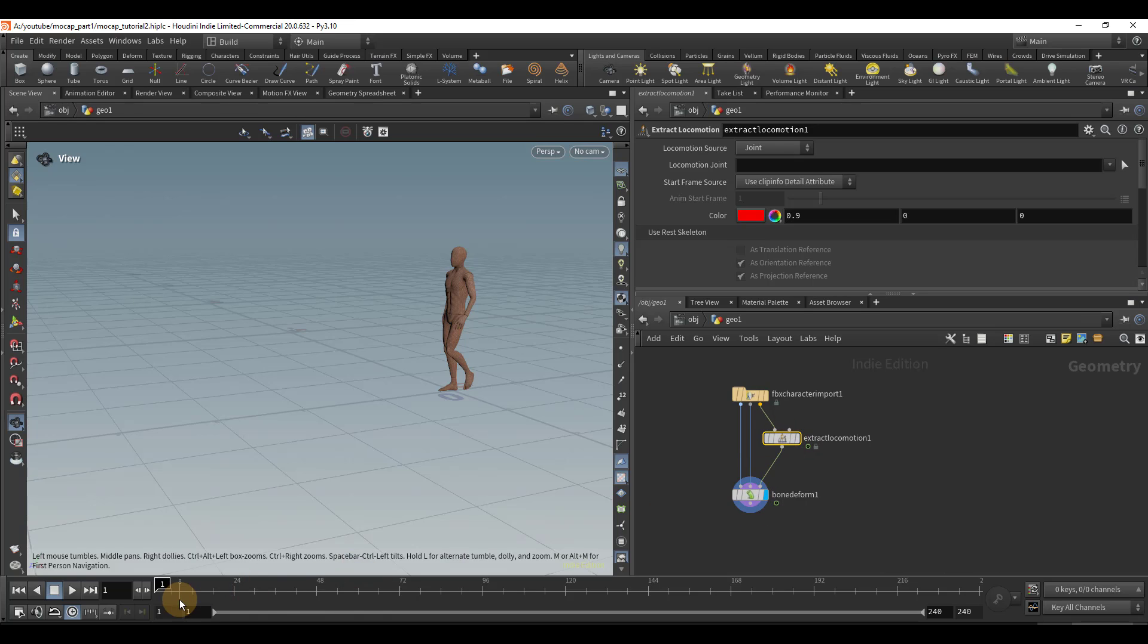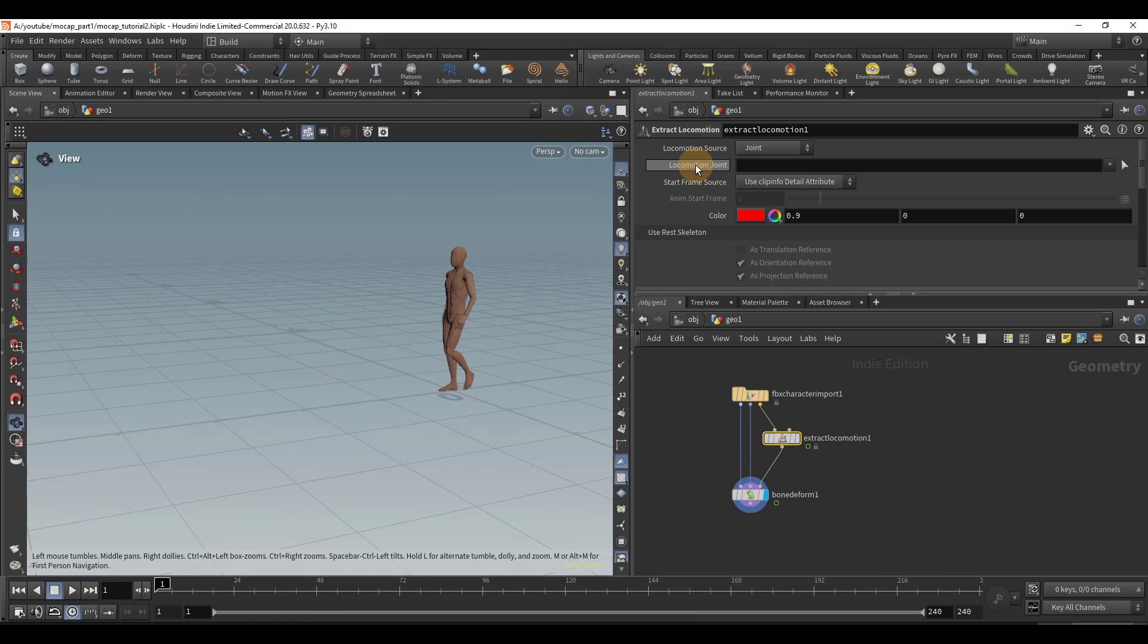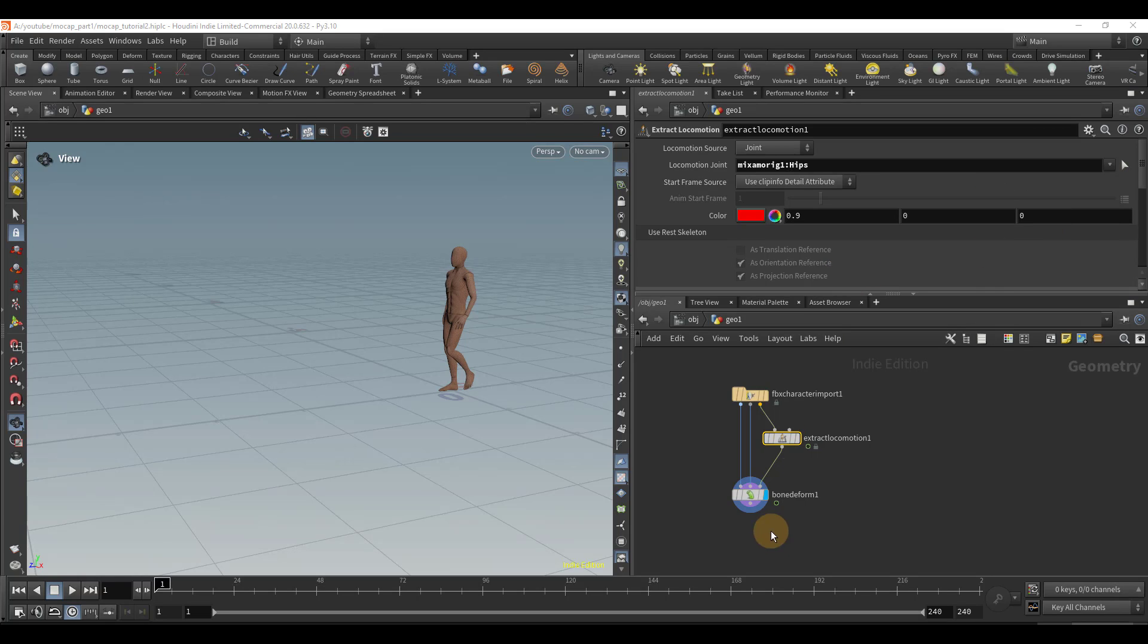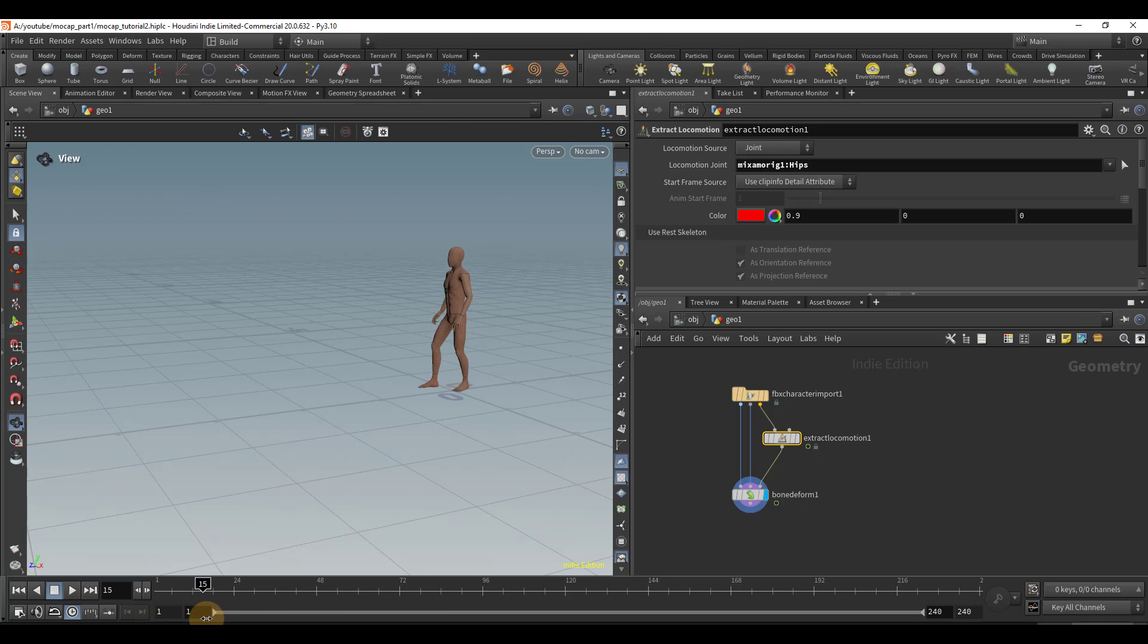By default, it's not going to be doing anything, and that's because we need to give it a locomotion joint. So let's click on this arrow and select the hips. Now, if we play through, we can see our character is walking in place.